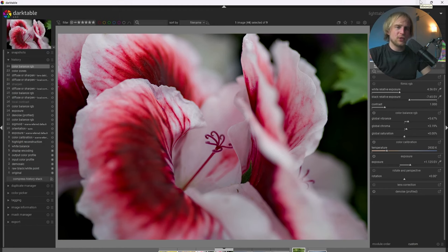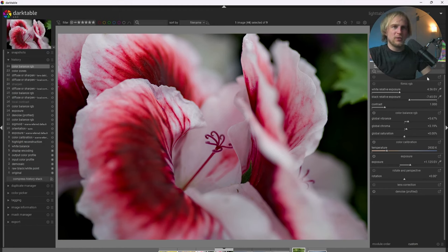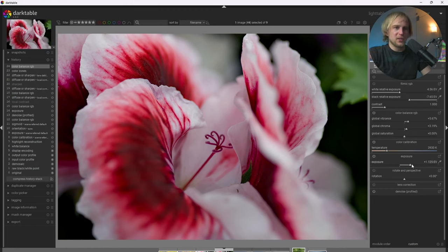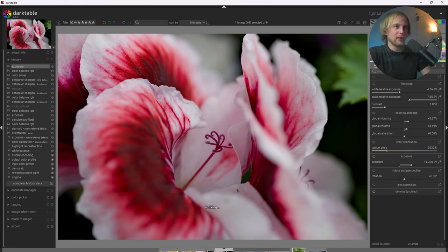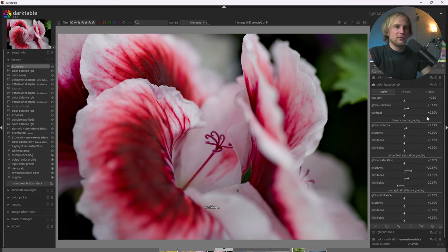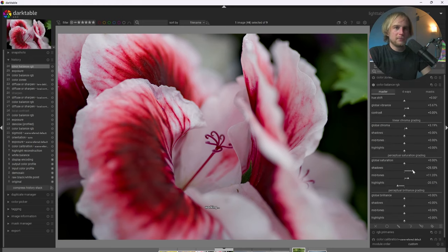All right. So to get this image looking really great, I'm just going to apply a couple more final adjustments. The first is I'm going to go ahead and increase the exposure just a little bit more to make it just a little bit brighter. Then I'm going to go ahead and add just a bit more saturation back.